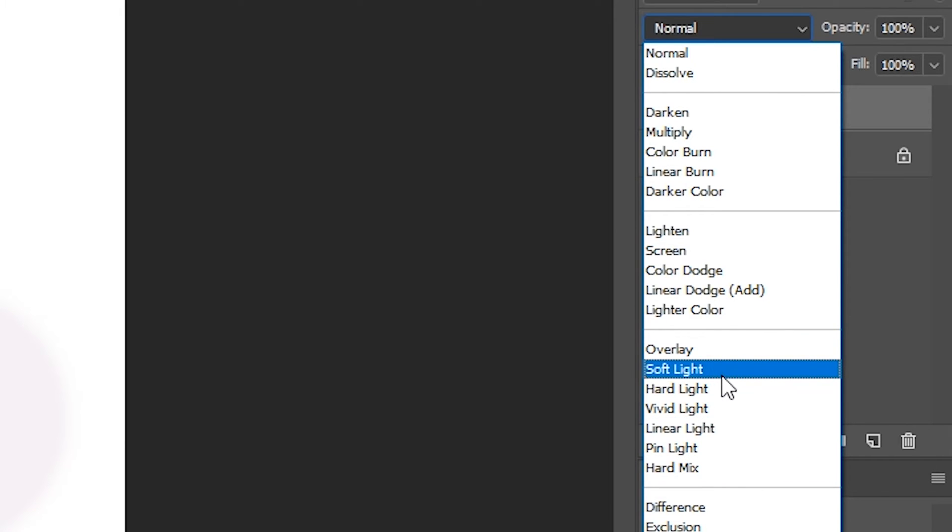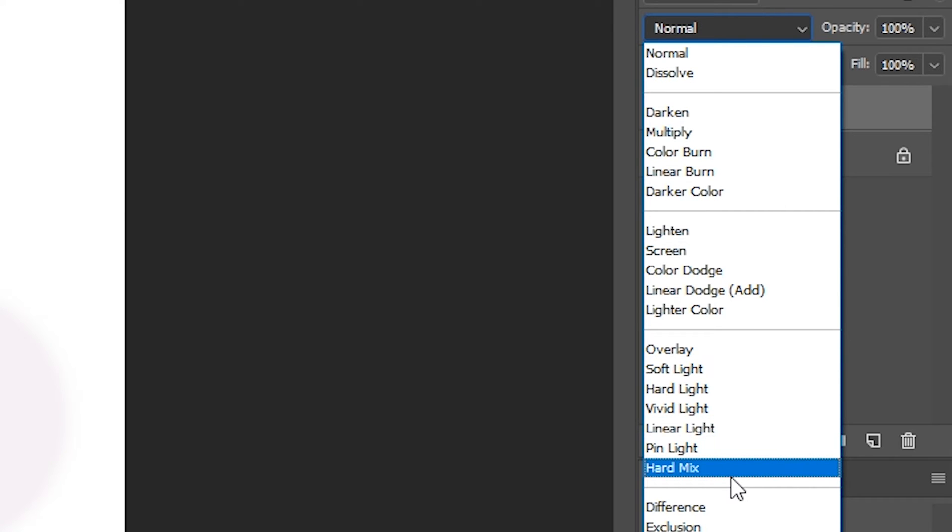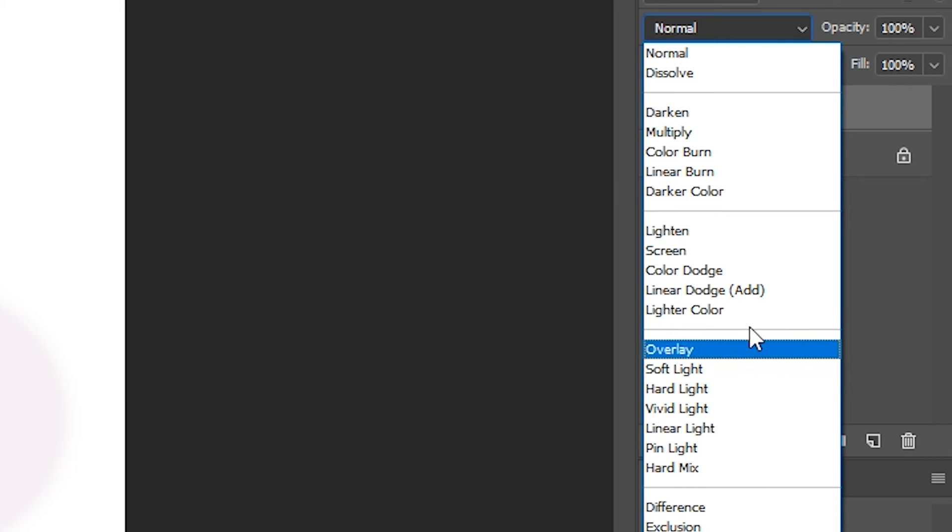And they have overlay, soft light, hard light, vivid light, linear light, pin light, and hard mix. We are going to focus primarily on overlay, soft light, and linear light today because they all make pretty cool effects that I want to show you.